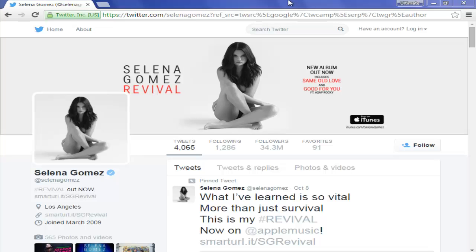Hey, what's up you guys, welcome to the next section. Today I am going to show you how to download someone's Twitter cover pic. You can see I have this pic of Salina which I really want to download because it's really attractive and I really want to keep it with me so I can see it anytime, anywhere, day or night.